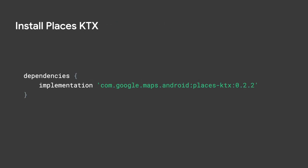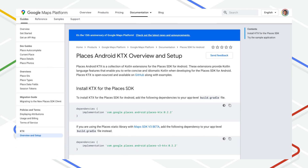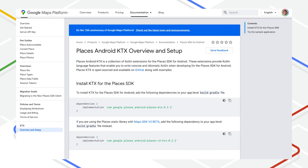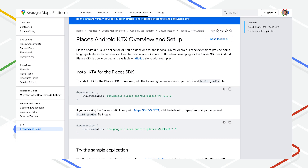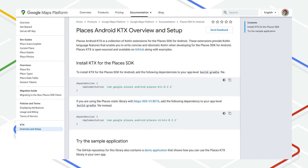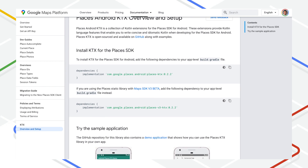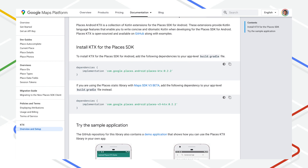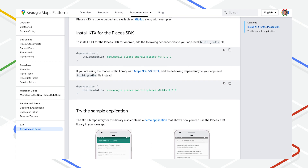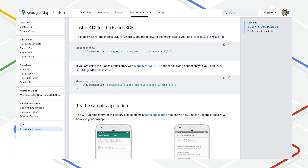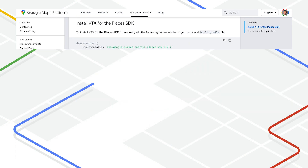To take advantage of the features in the Places KTX library, simply add the Places KTX dependency to your app-level build.gradle file. If you want to learn more, go ahead and click the Places KTX documentation page linked below. This documentation page contains a link to GitHub where you can find a demo app along with some sample code to help you get started quickly.